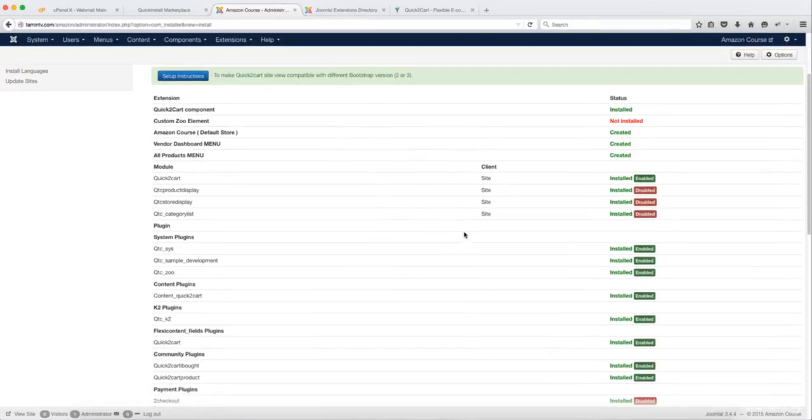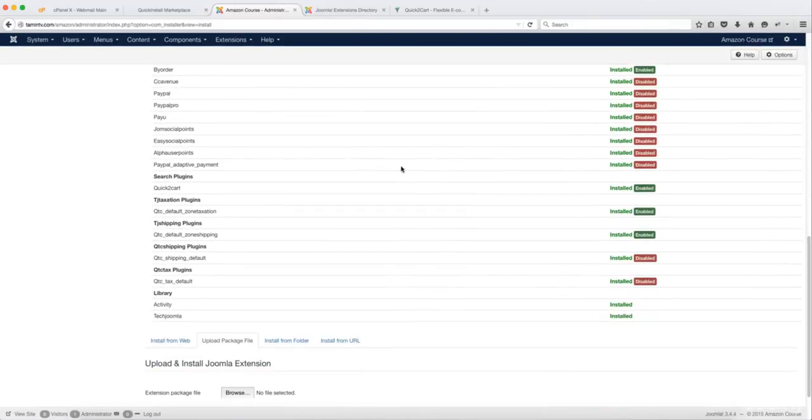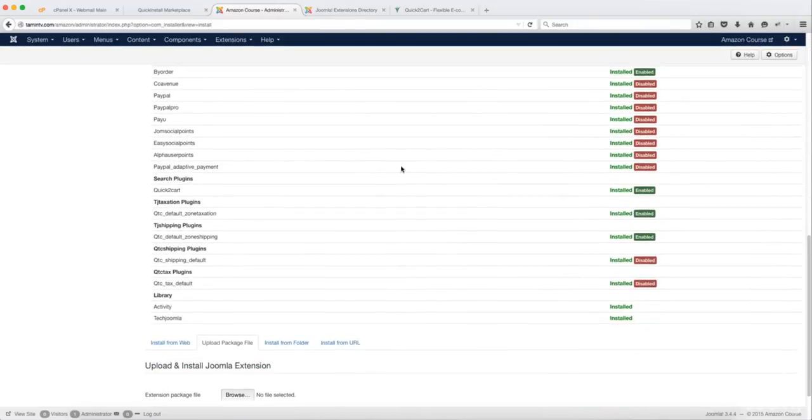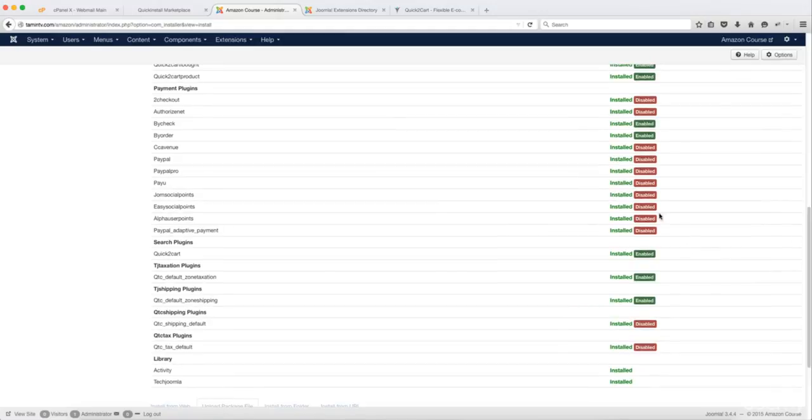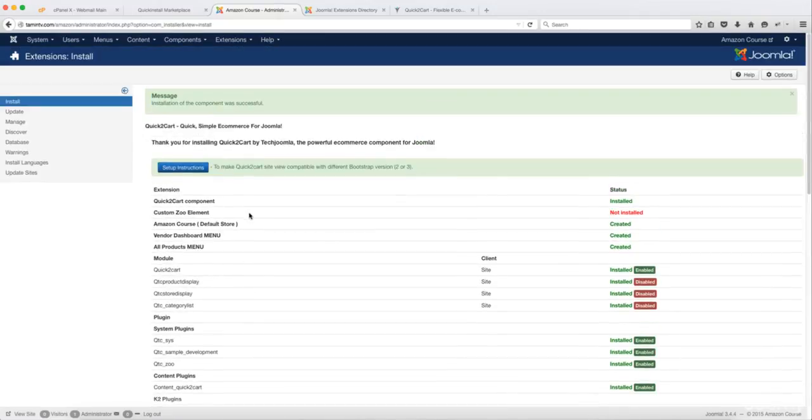Okay. Now you have this here. Everything seems to have been installed properly. So you just want to scroll down. Now what this Disabled means is that these modules that work with the extension have not been installed yet, but we're going to install some of these.